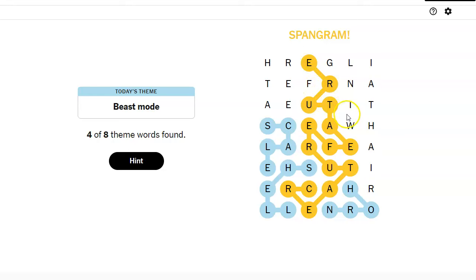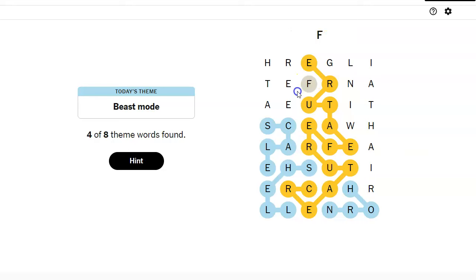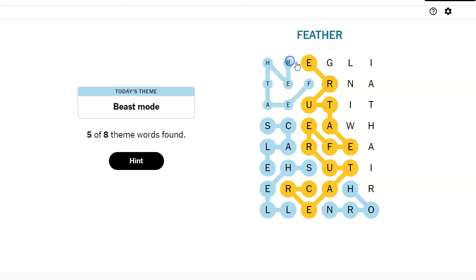You have to be as old as I am to remember that on Saturday afternoons they would have a creature feature. Like, swamp thing. Right? Right? The blob movies and everything.